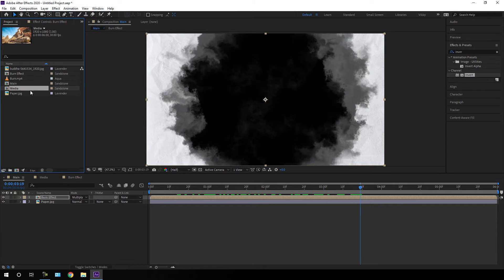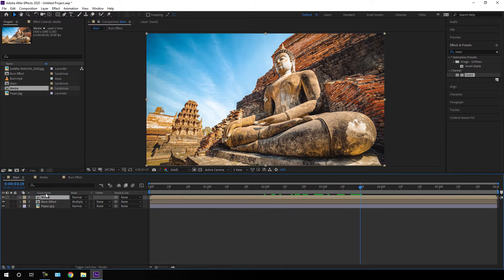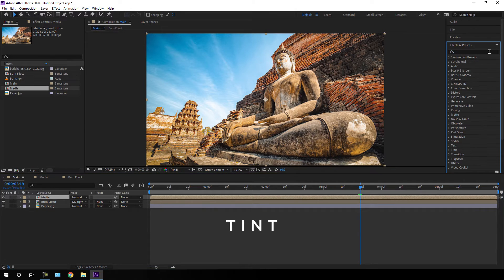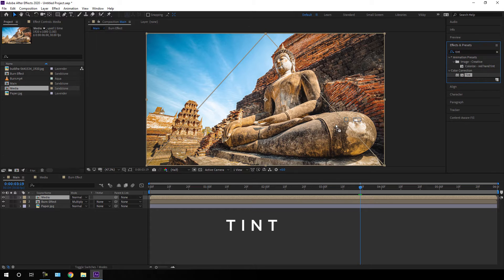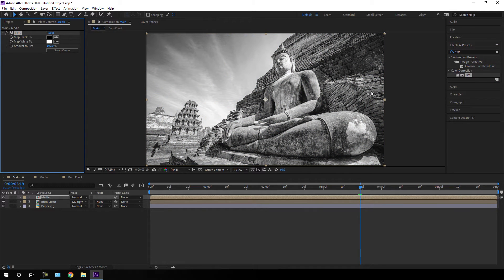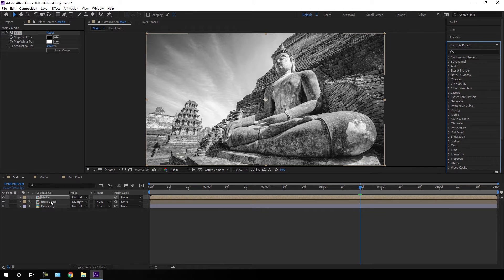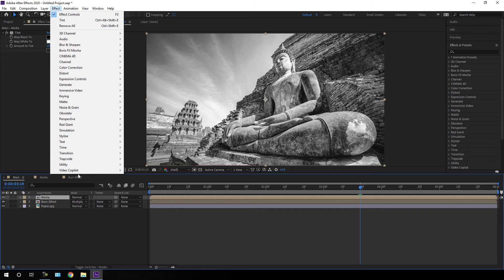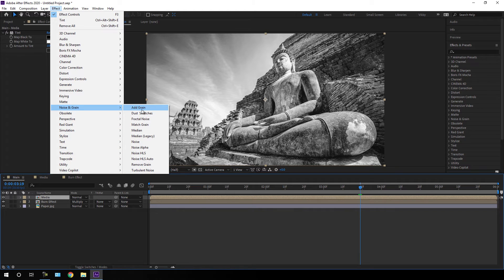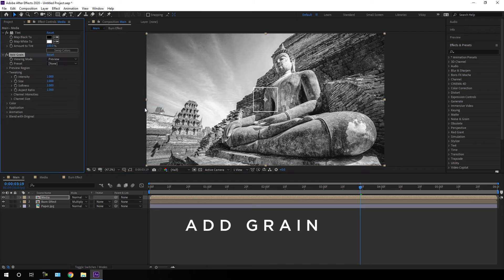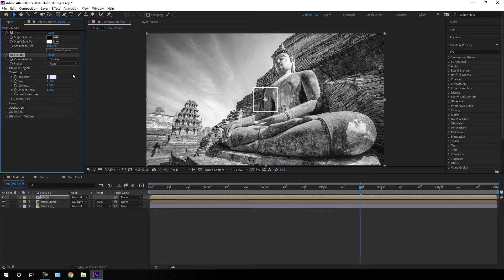Import the media composition by dragging it into the main composition. Now let's make it black and white: go to Effect and Presets, search for 'tint', apply the tint effect on this image to make it black and white. After that, select the media composition, go to Effect > Noise and Grain > Add Grain, and click on the Add Grain effect. Increase the intensity — I'm going to set this value to maybe 4 or 5.